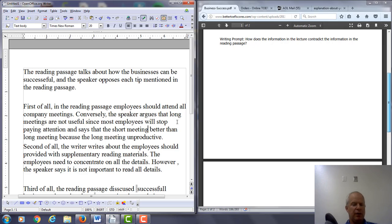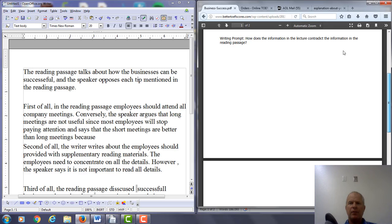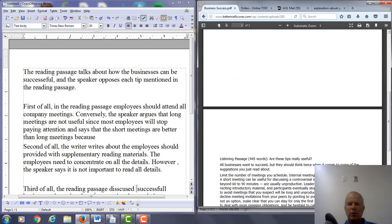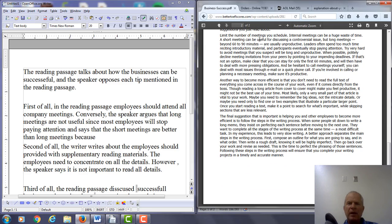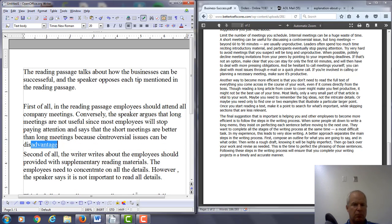It says that short meetings — you need a verb in here. So: short meetings are better than long meetings. And let's look at what is exactly the point being mentioned. According to the lecture, short meetings are useful for discussion and controversial issues. I think we're okay.